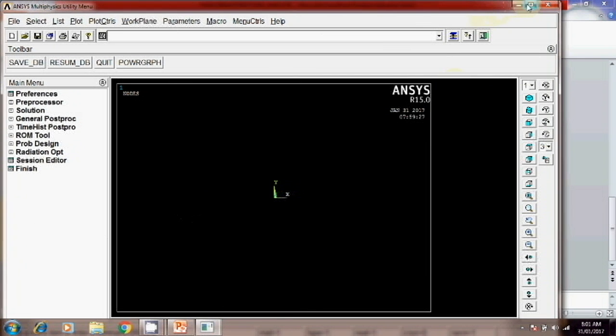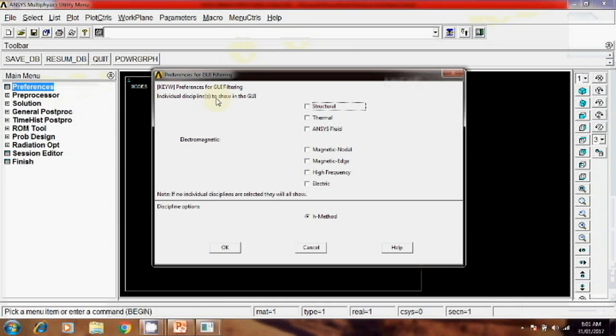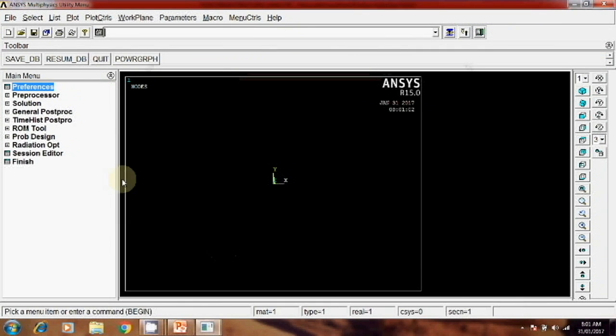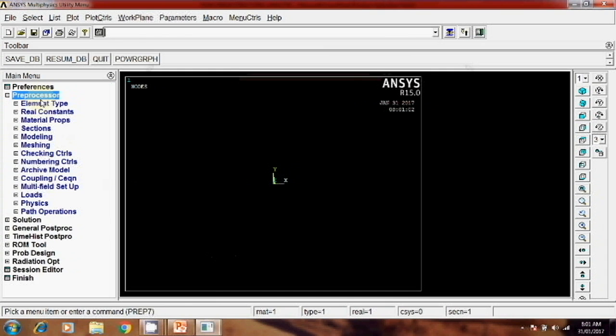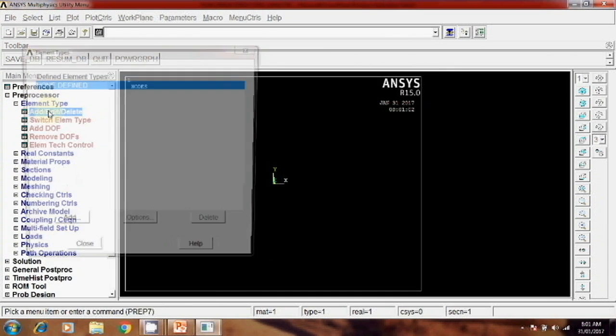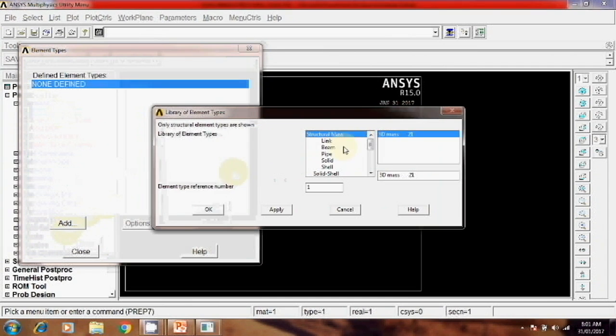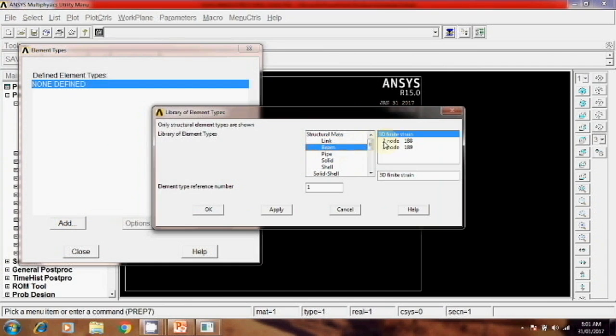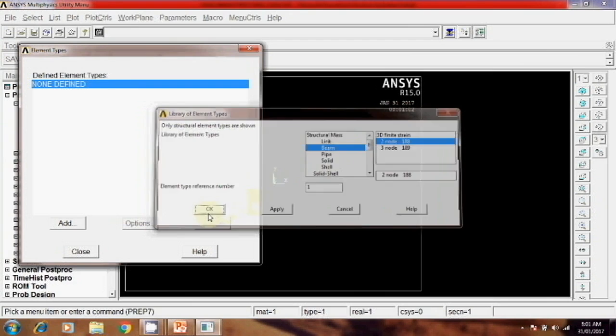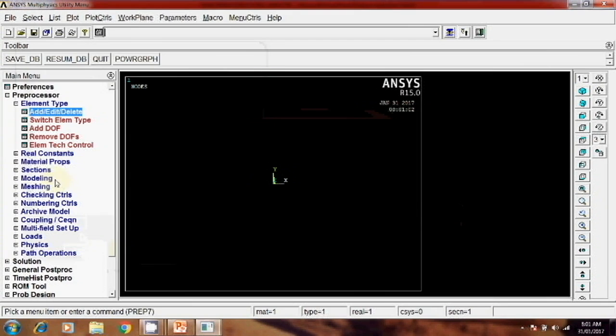The first step is go to preferences, structural, okay. Then preprocessor, element type, add, edit, delete, add, beam, then close.